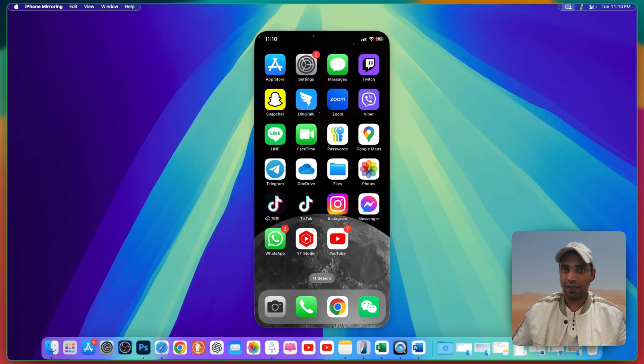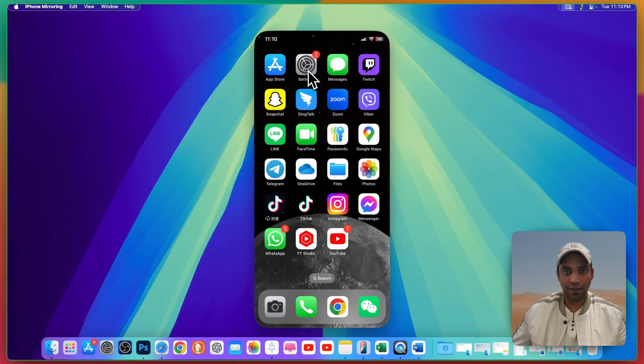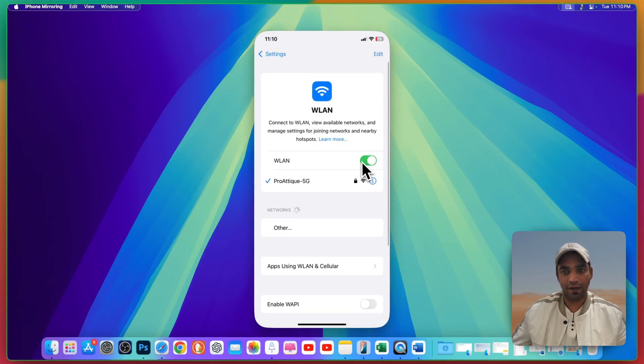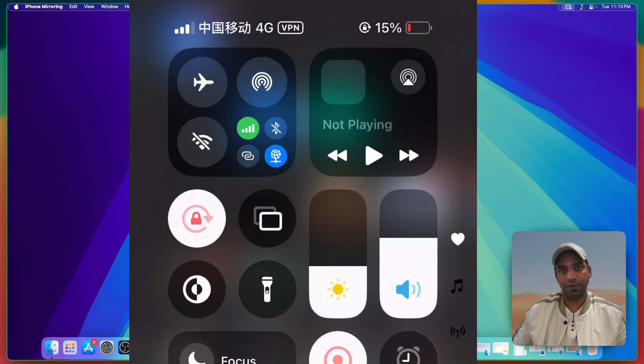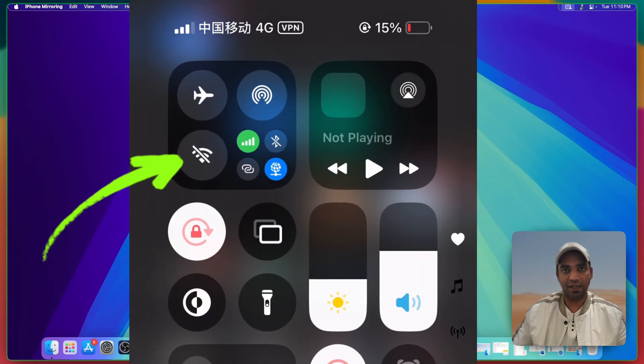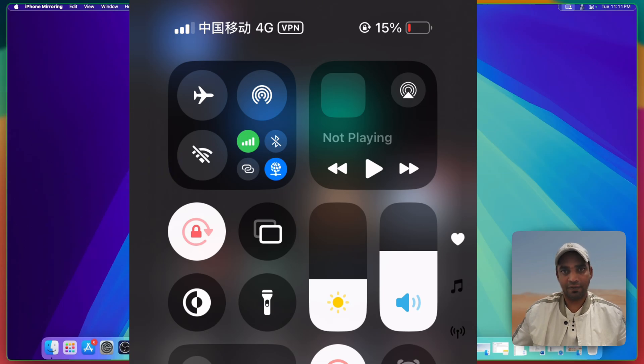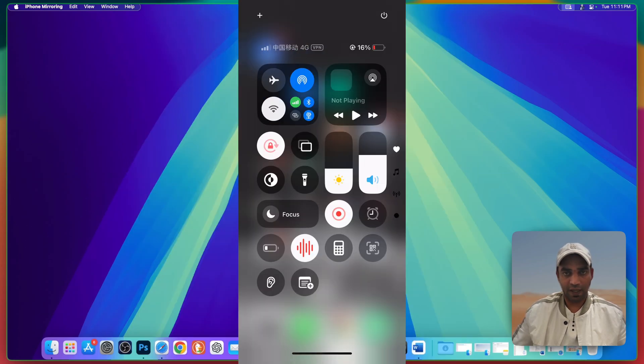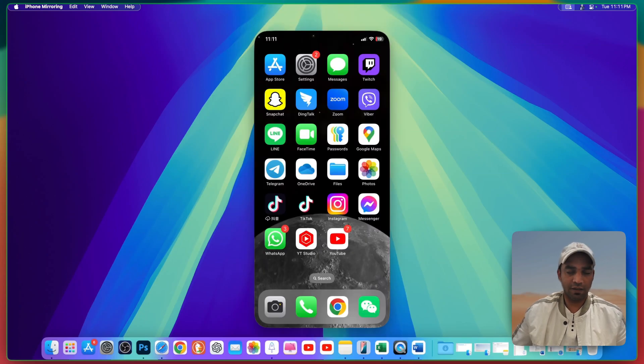Instead of swiping down and turning off Wi-Fi there, you need to go to Settings and here you need to turn off Wi-Fi. Once you turn off Wi-Fi here, swipe down and you will see that there is a line on Wi-Fi. It simply means the Wi-Fi will not connect automatically. So that was method number one.